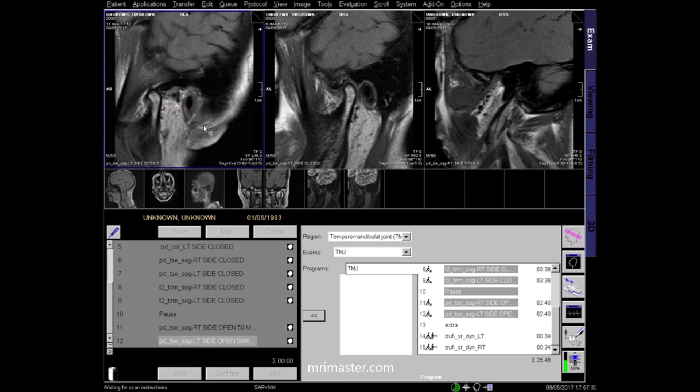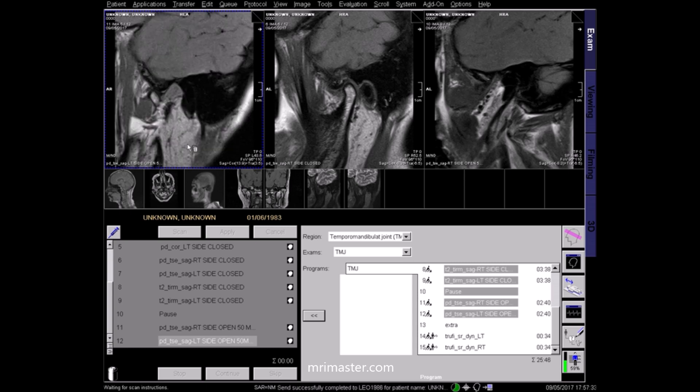Again, check that the image quality of the final images is satisfactory.